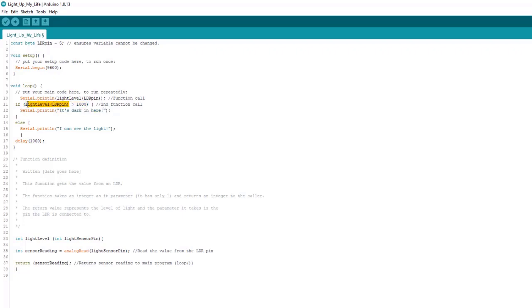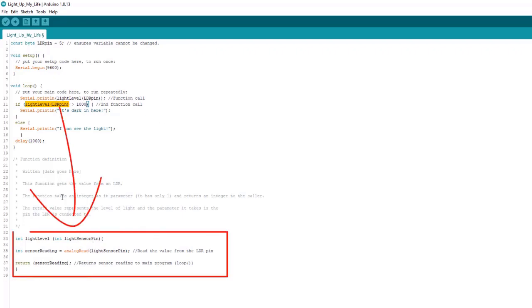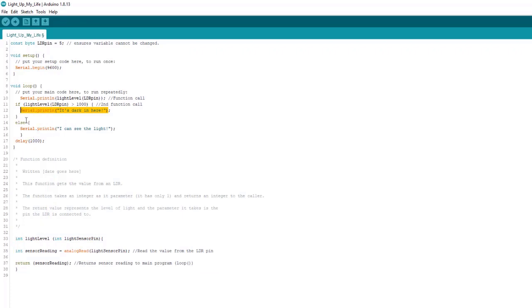So whatever value this returns, it's going to be a value again from zero to 1,023. It's going to call the function, read the sensor, return it back over here. And if that number is greater than a thousand, we're going to print it's dark in here. If it's not, then we're going to print I can see the light.